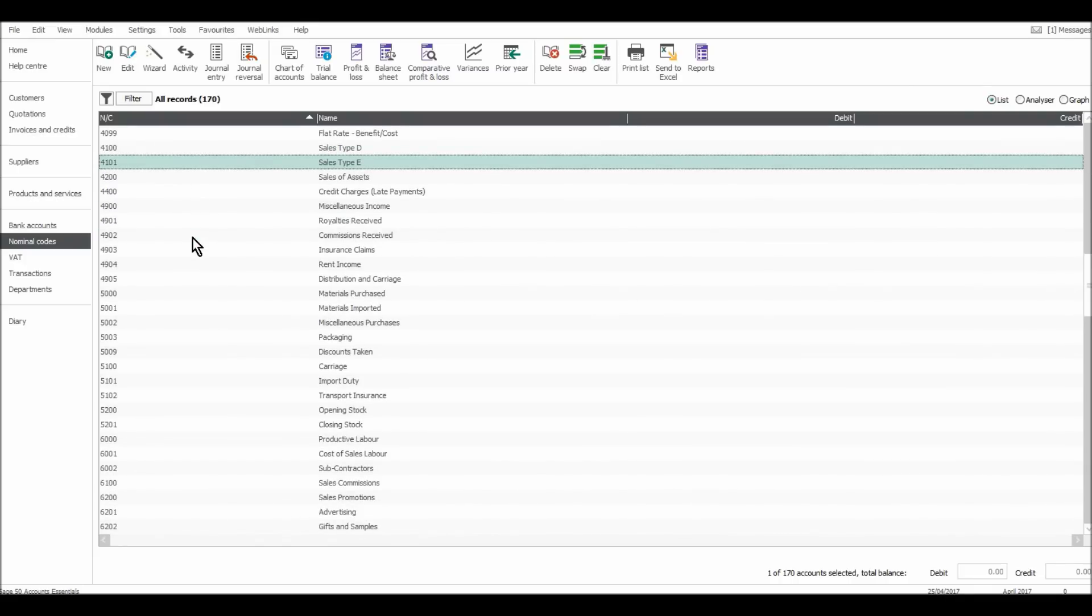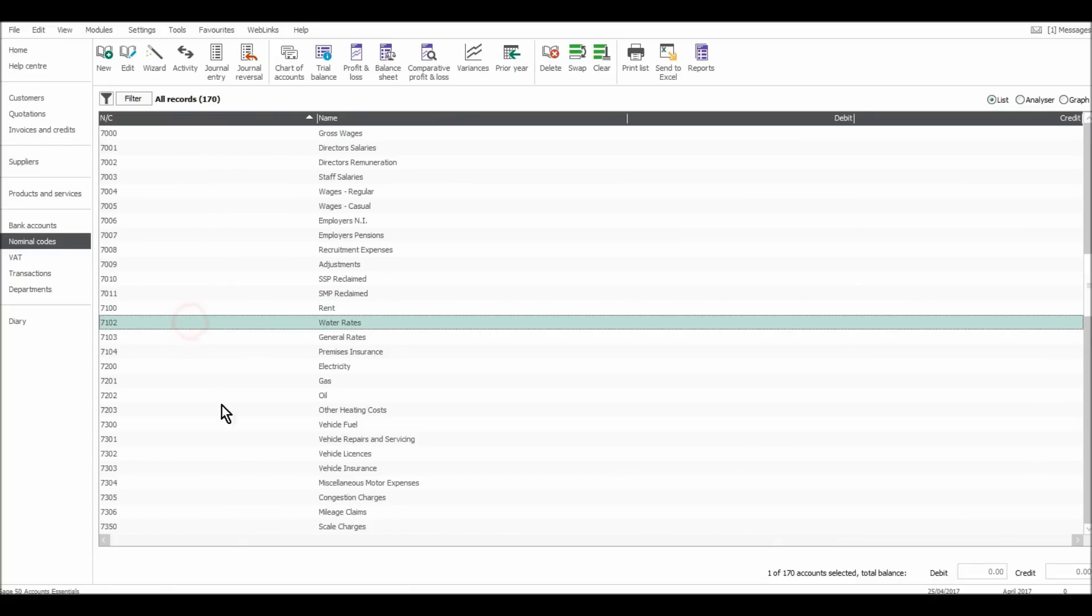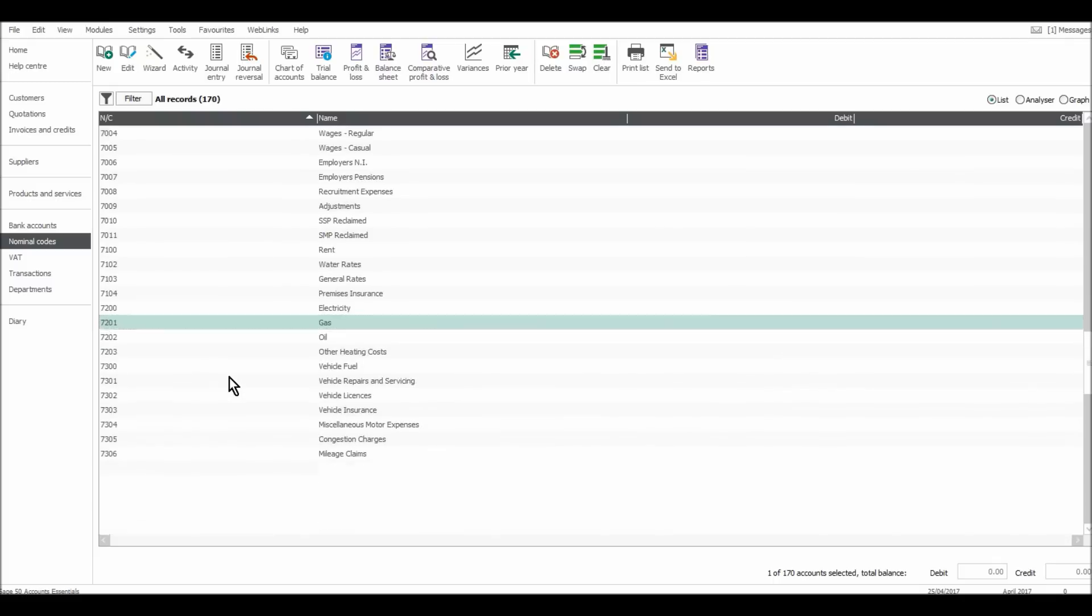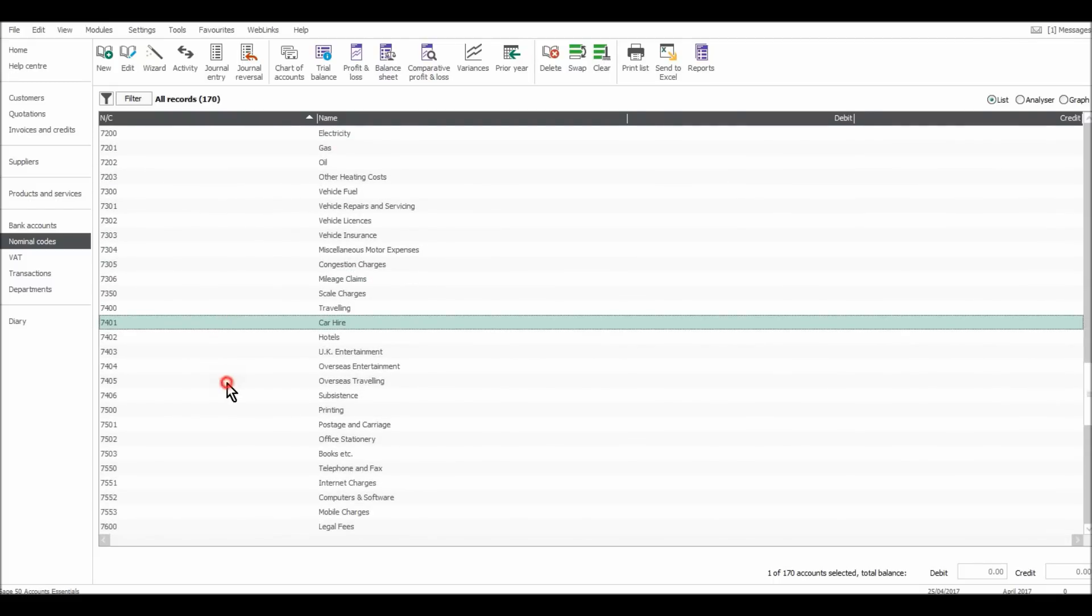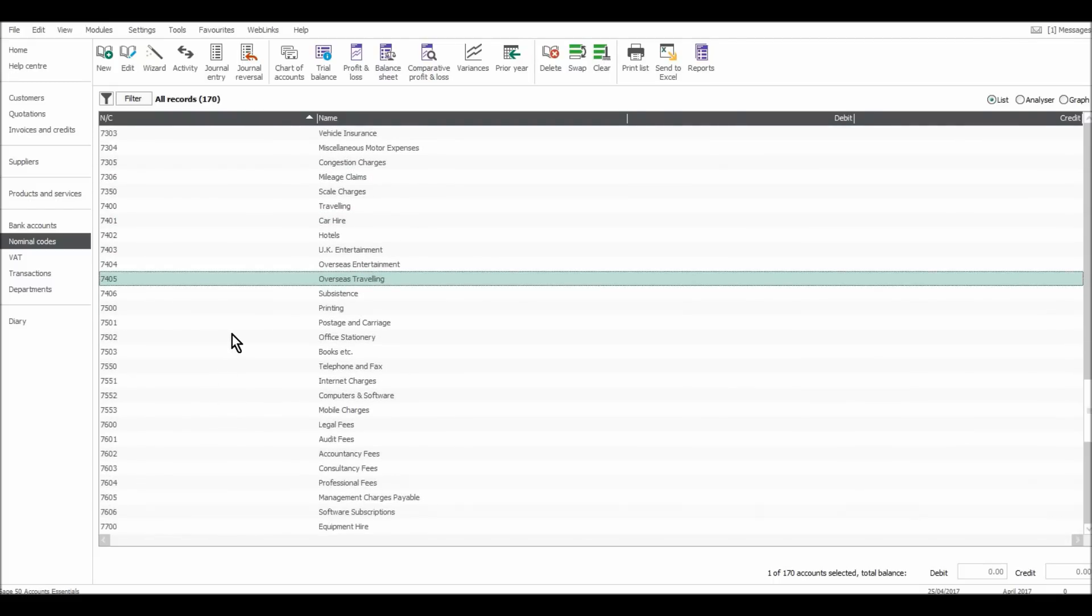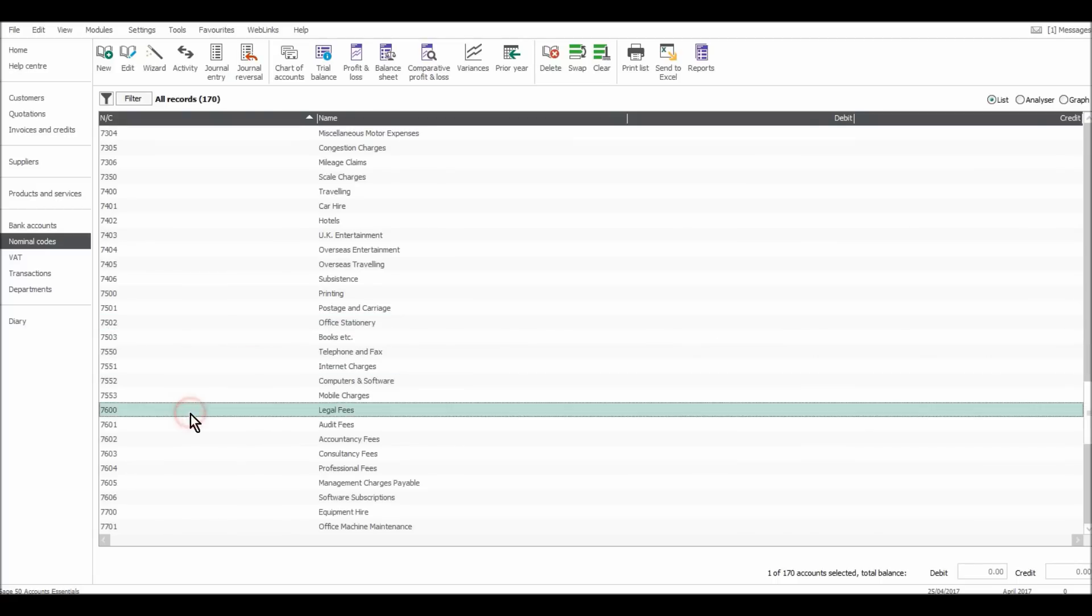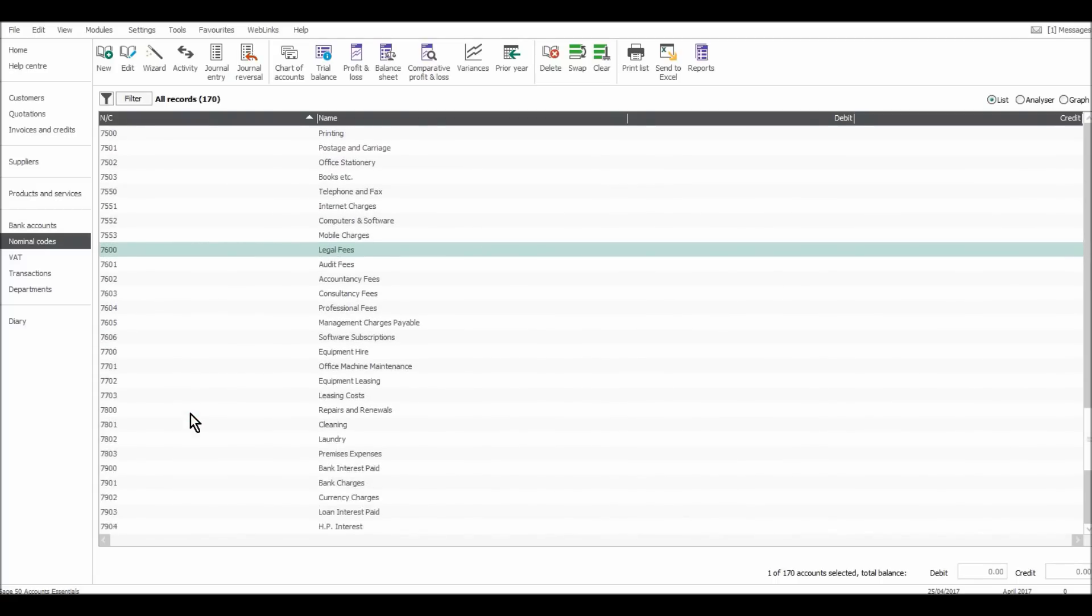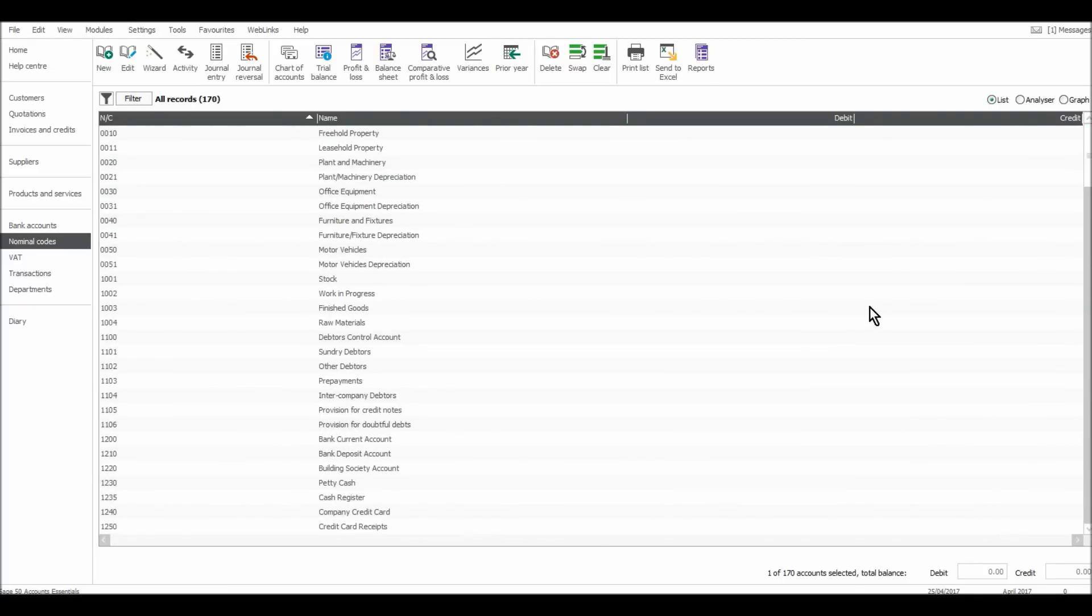7000 codes are overheads. So if I put 7 in, it takes me to 7000 codes. And you'll see on here there are wages and salaries, rent, rates, gas, oil, motor expenses, mileage claims, car hire, printing, subsistence, stationery, computers and software, legal fees. They're all here. So just have a look through and see for yourself. You'll get to know the software the more you play around with it.